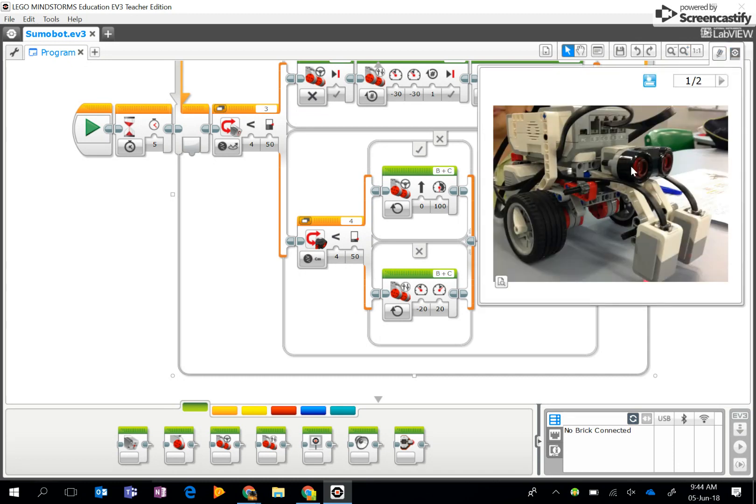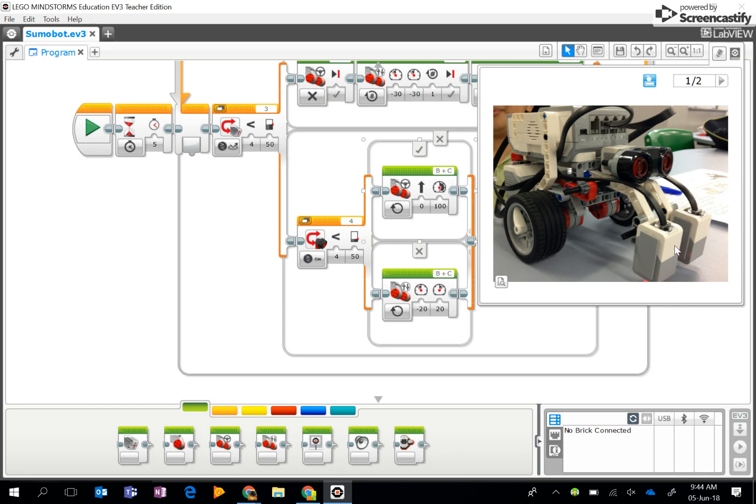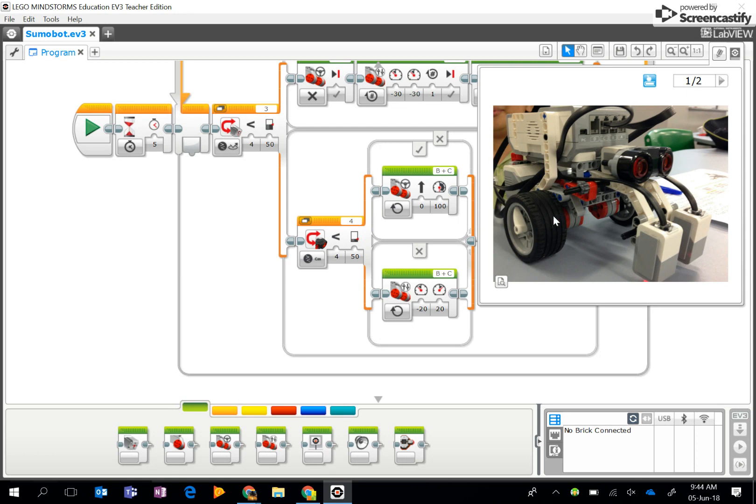For this I've got an ultrasonic sensor plugged into sensor 4. I've got two light sensors, but one is only a dummy one because as you can see in the algorithm I'm only using one in sensor 3. I'm using two large motors, they are plugged into port B and C.